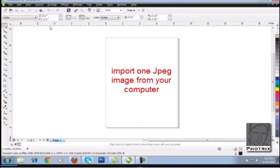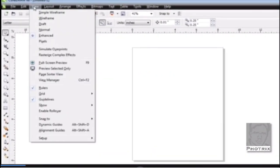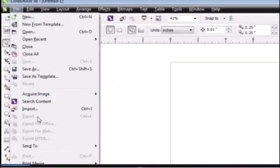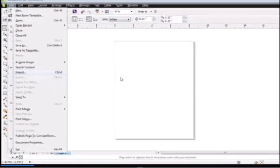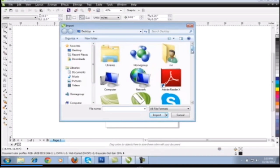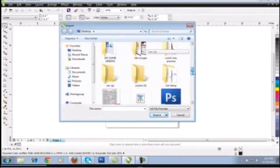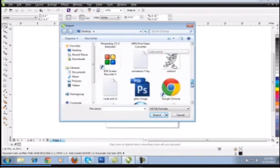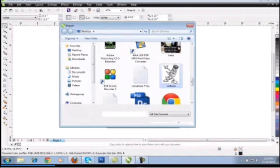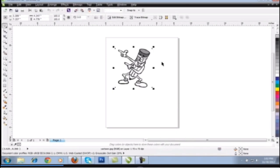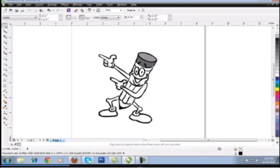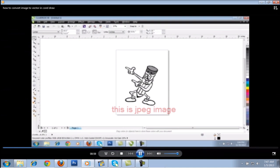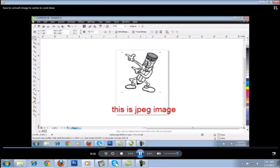First, take a JPEG image from your computer and import one JPEG image in single color, black and white. Take this one, import and paste here. Okay, this is the JPEG image.